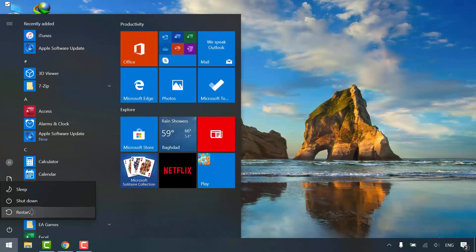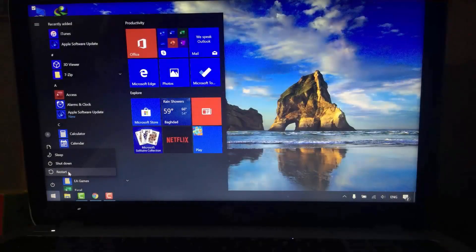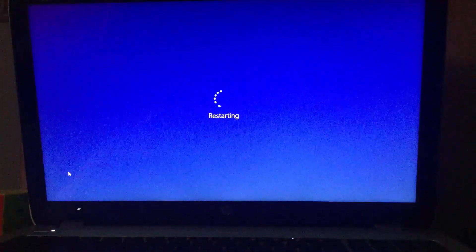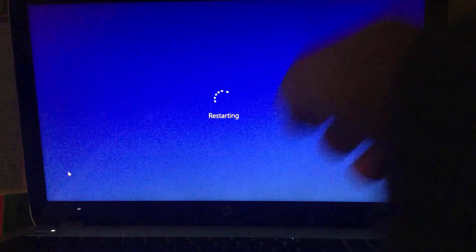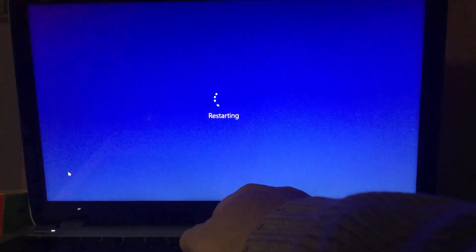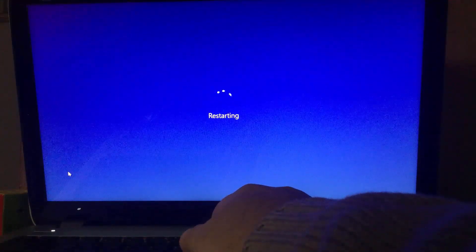Restart your computer and boot from the recovery drive. Press the key for showing boot options menu.